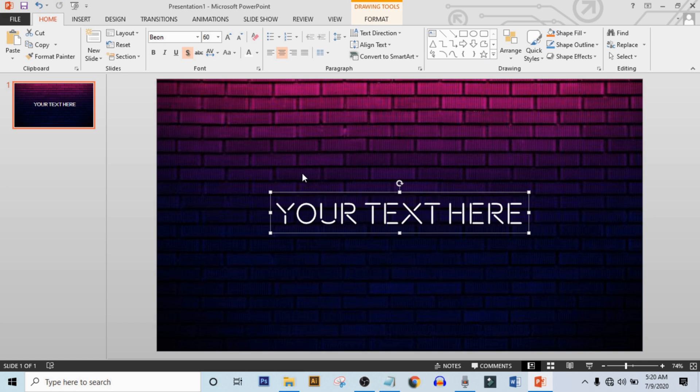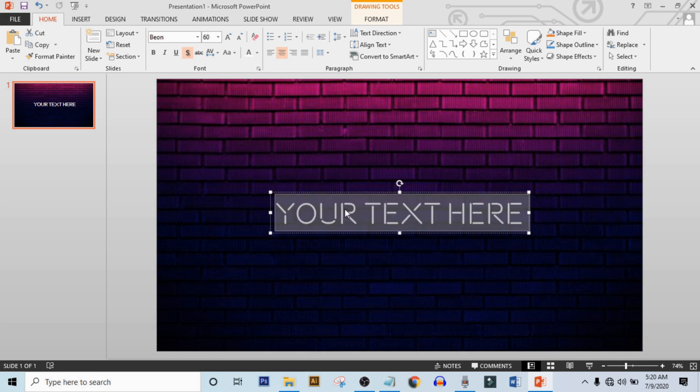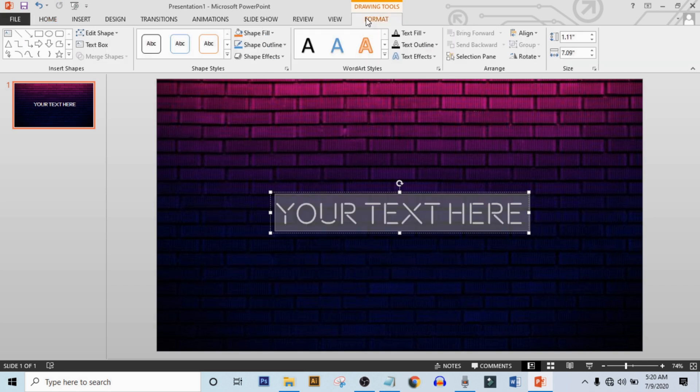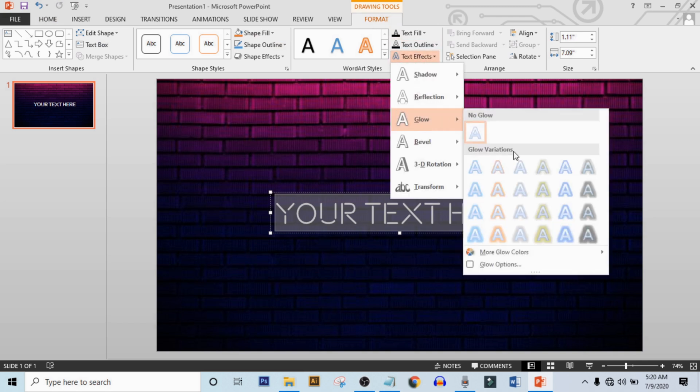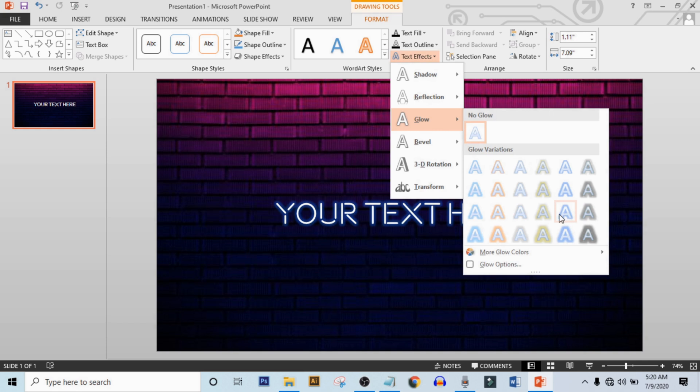Now select all text, click on format, click on text effect, click on glow and select this glow effect.